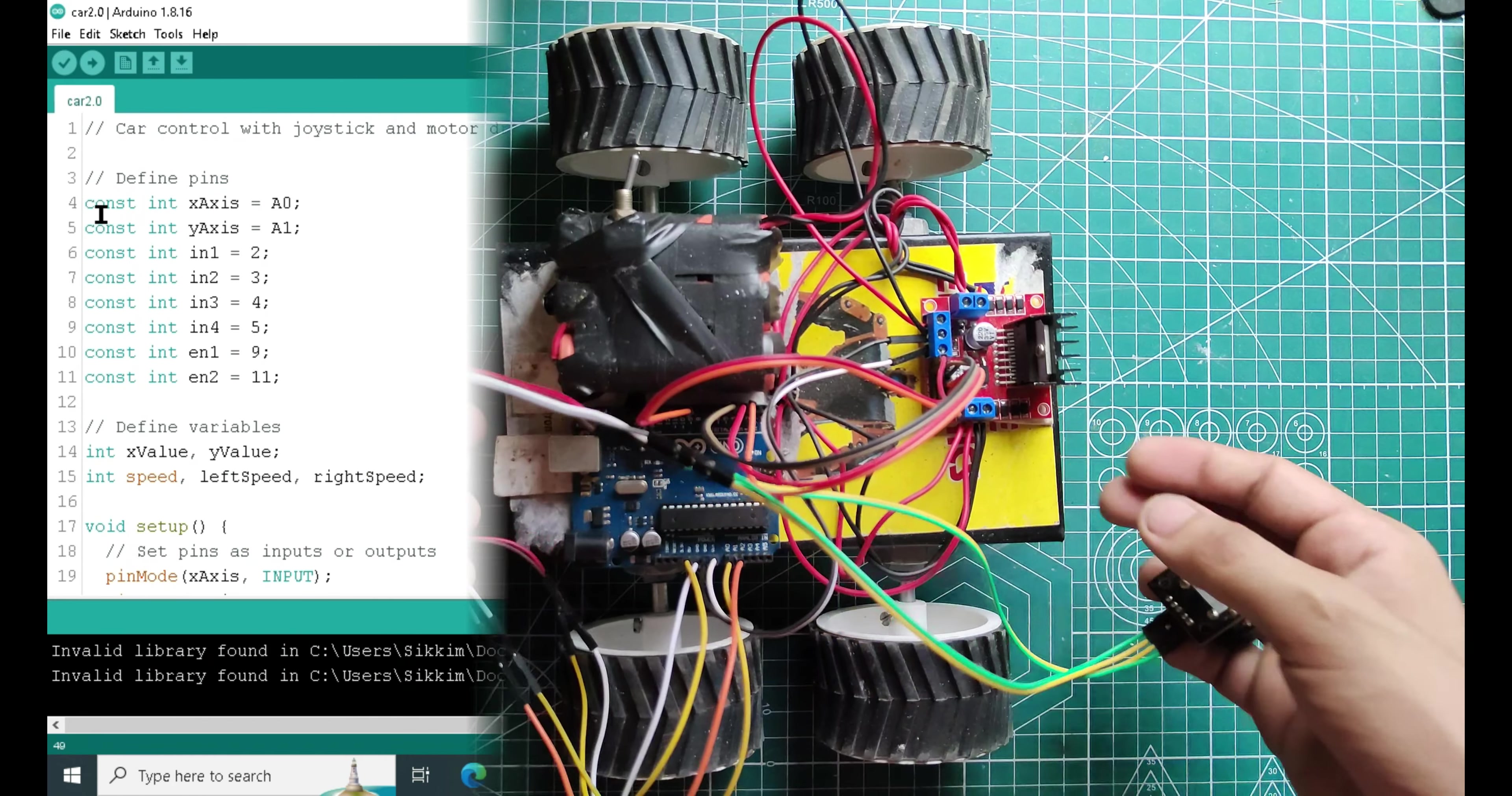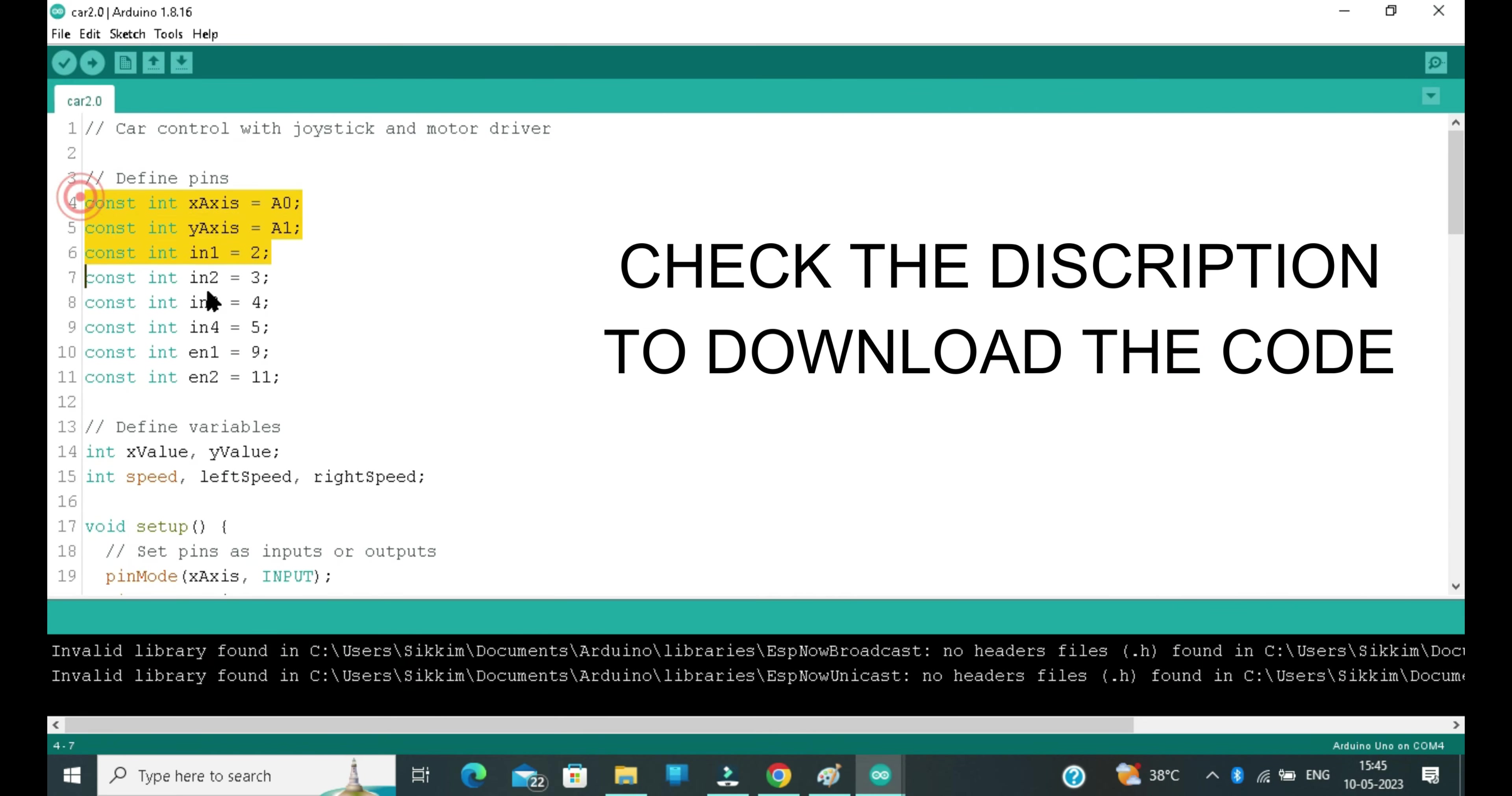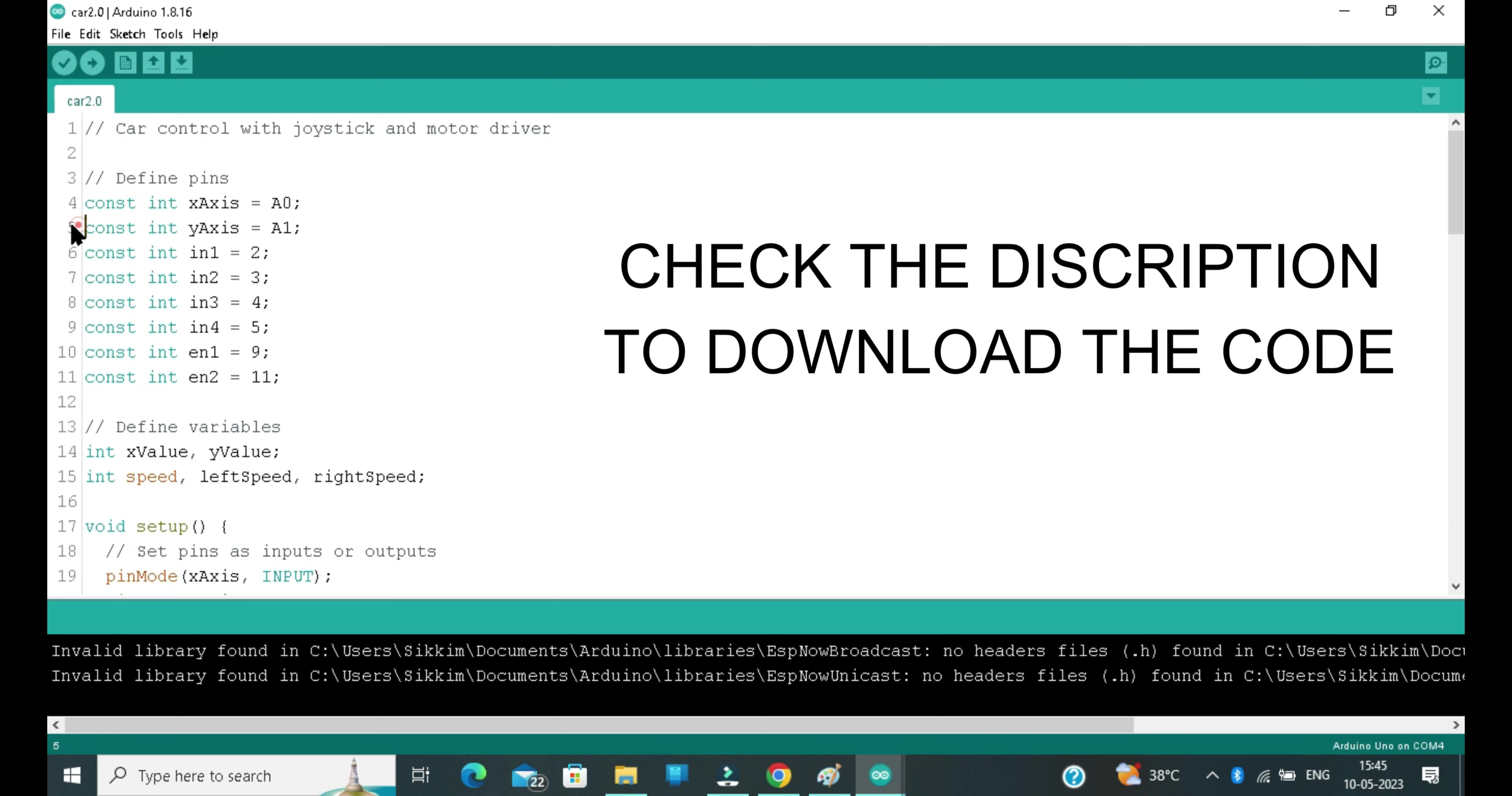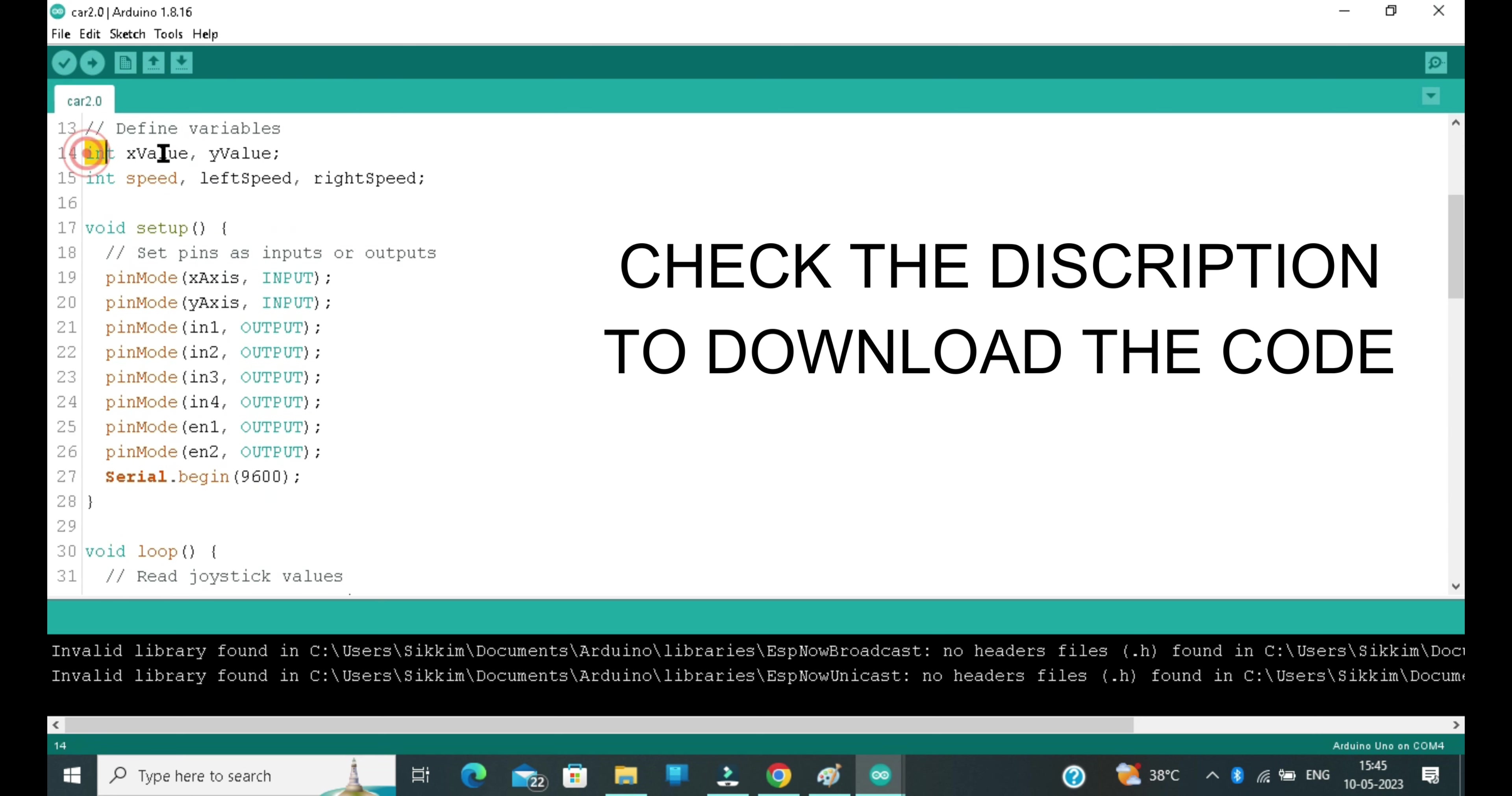Now let's look into the program code. First of all, I have created the variables for all the pins - that is for the input from X and Y axis, the direction pins IN1, IN2, IN3 and IN4, and the enable pins EN1 and EN2.